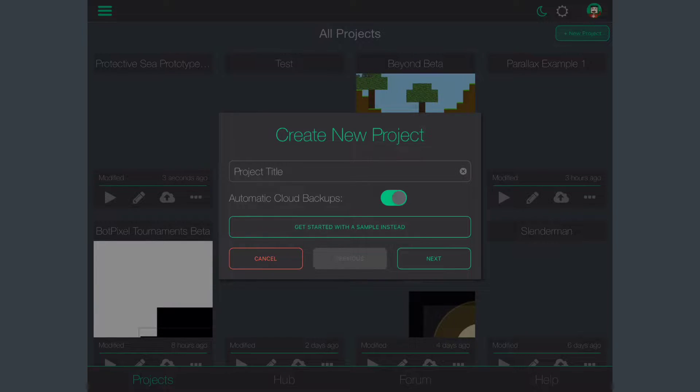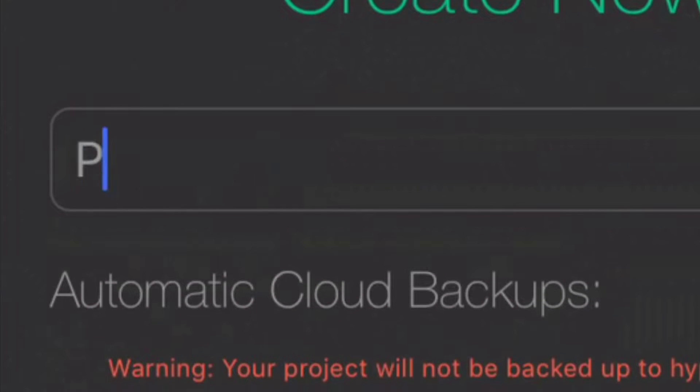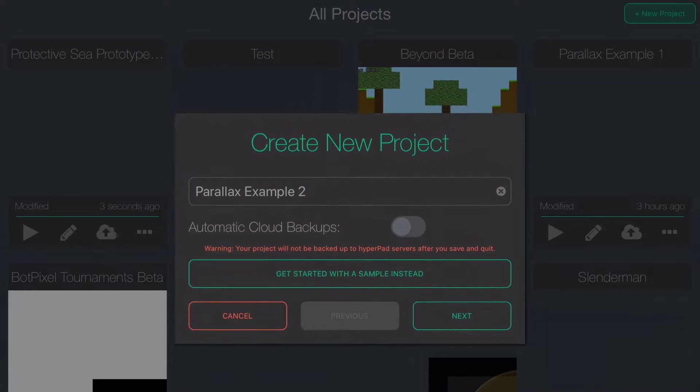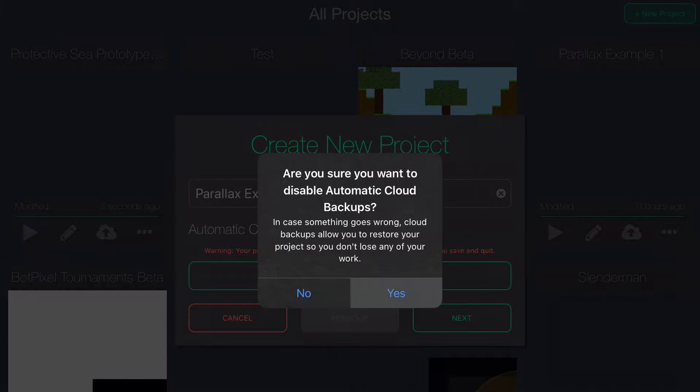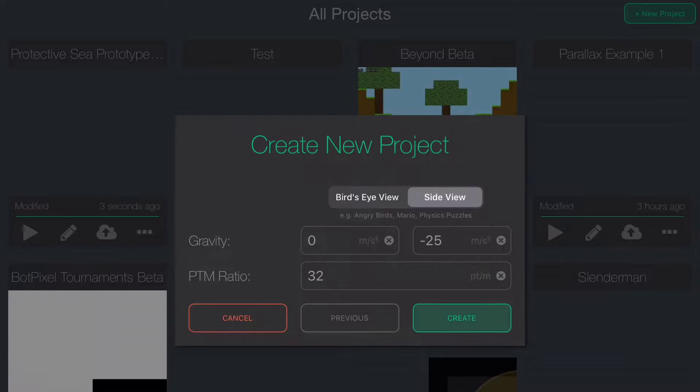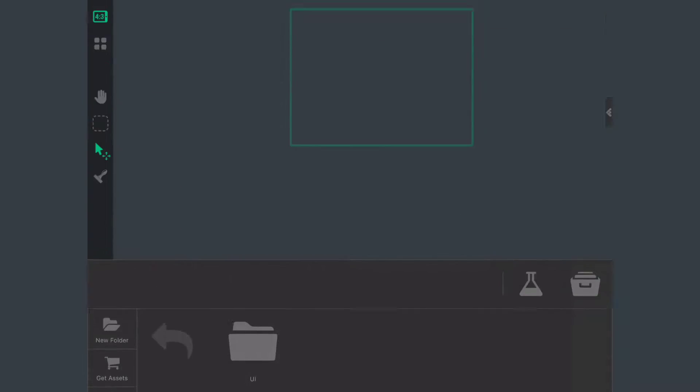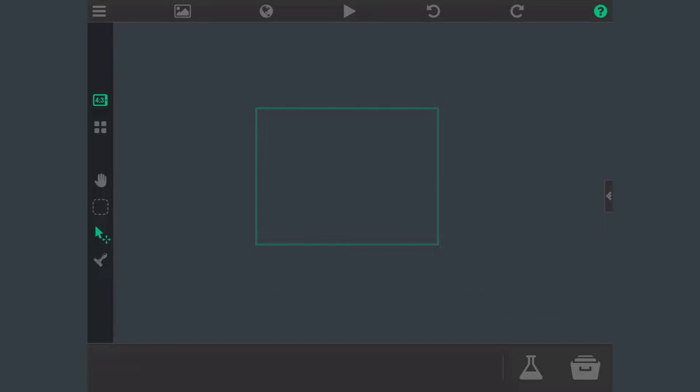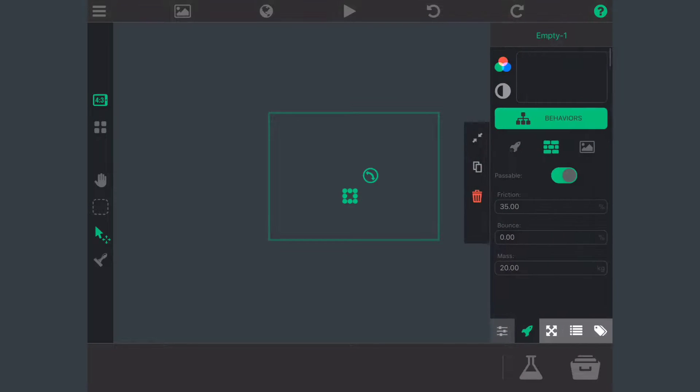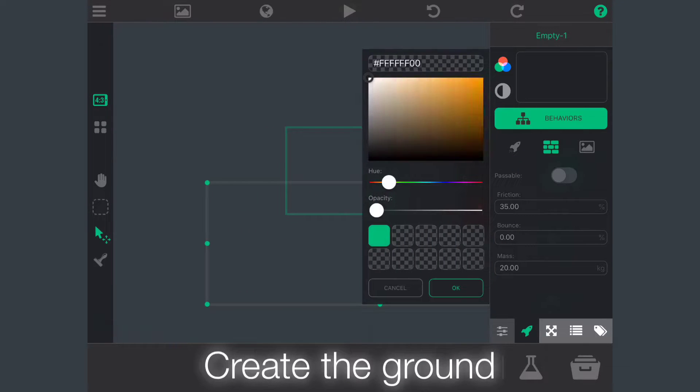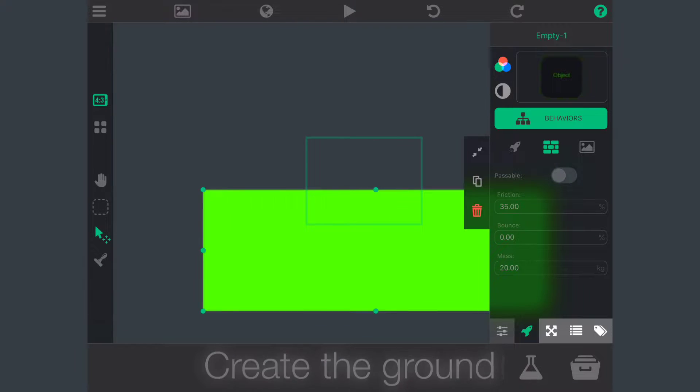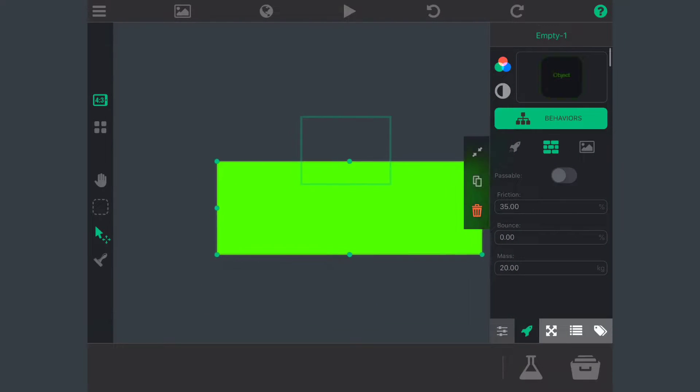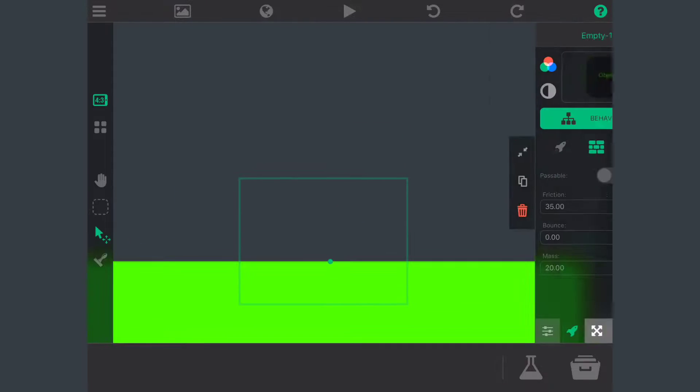Let's create a new project, might as well just call it Parallax Example 2. You guys can name it whatever you want. Let's create our own project. There's no assets or anything, so we're starting from scratch here. Let's create a new empty object which is going to be the ground. I'm going to make it big, make it so it's not passable, stretch it out, and then I'm going to make it green so you guys can see it.